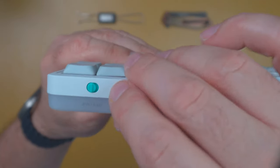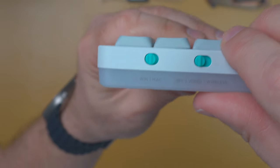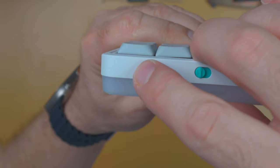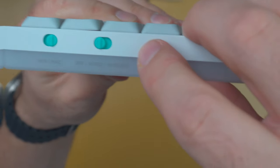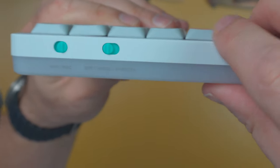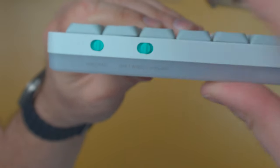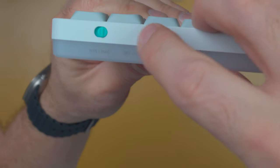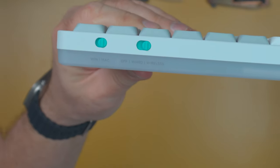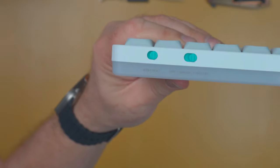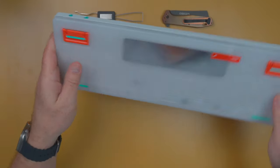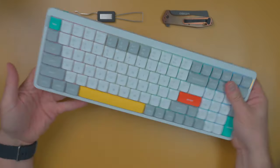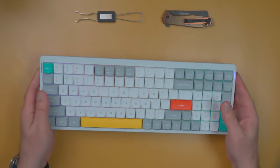A couple other features of this keyboard, you can use it in windows or Mac mode. I'll hold this up so you can see. Get that to focus. Windows or Mac. And then you can also use it, you can turn it off. You can use it wired mode or in wireless mode with the dongle. So let's see how that looks. Oh, and it does have RGB, which is nice.